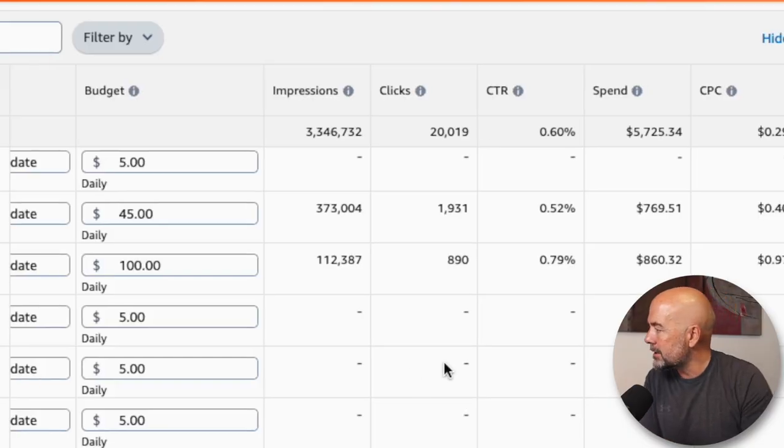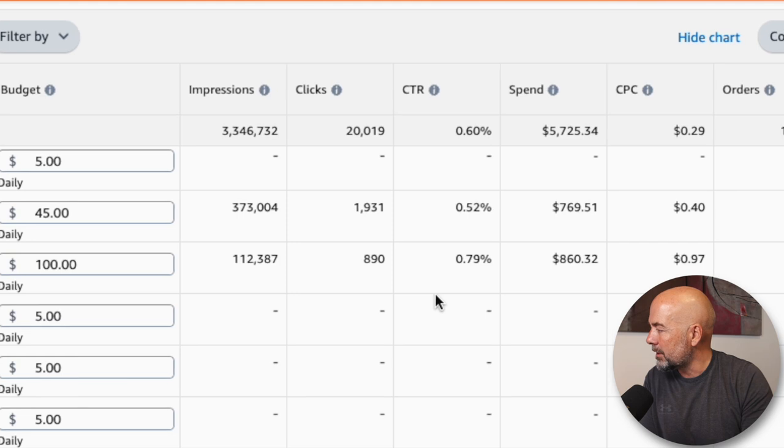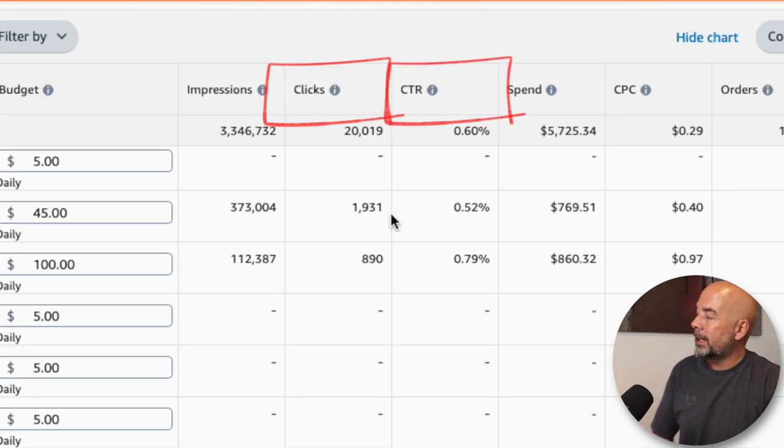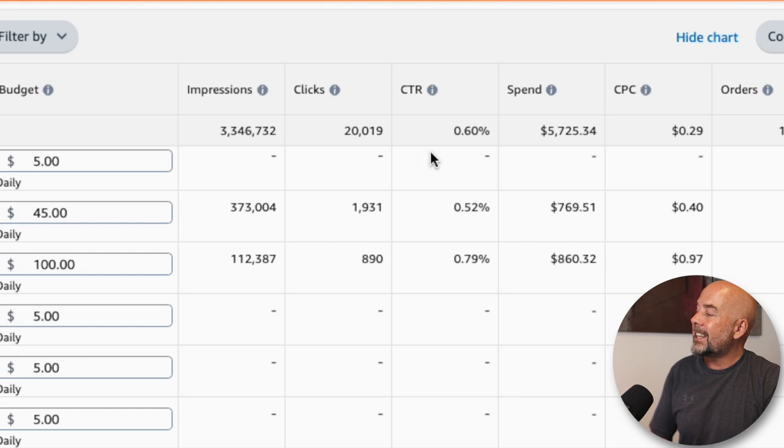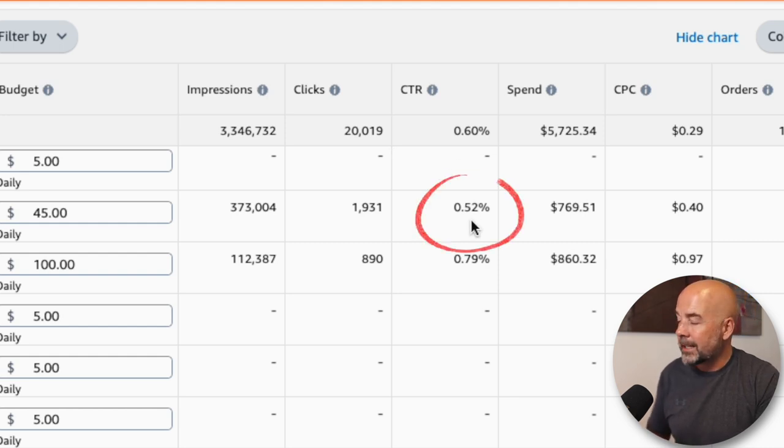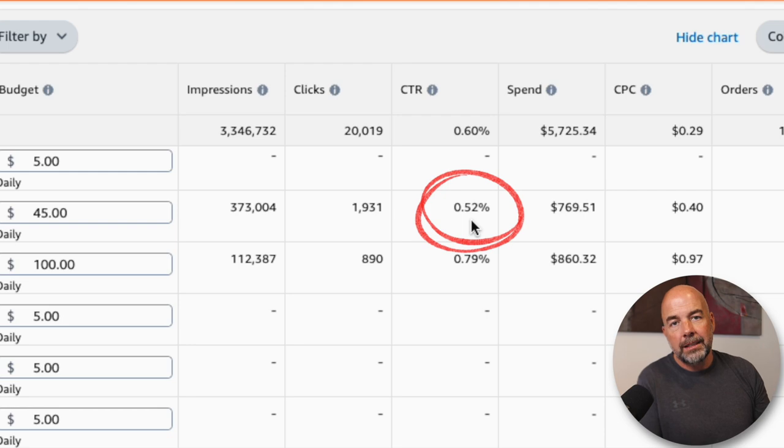The next two columns to look at are clicks and the click-through rate. Your ad is being shown and hopefully customers click on it, and this is expressed as a percentage — in this case it's 0.52%. A click-through rate of around 1% is considered good. Most of my campaigns run at somewhere between 0.5 to 1%. The problem is if this is too low — around that 0.3 to 0.35% mark — you need to think about why a low click-through rate may be occurring.